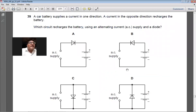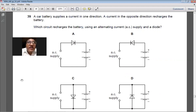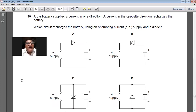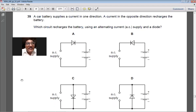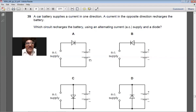Question 39: a car battery is recharged when current enters from its positive terminal. Using an AC supply and a diode, the diode allows current to flow only in the direction that enters the positive terminal of the battery, thus recharging it. So A is the right option for question number 39.